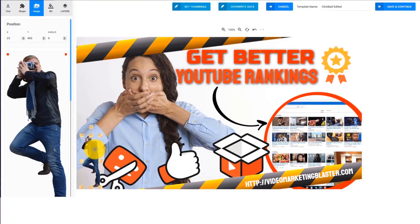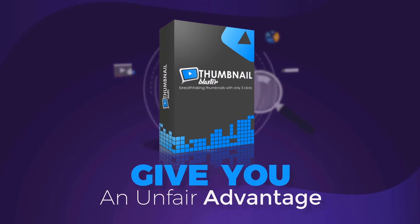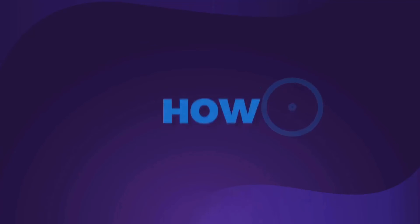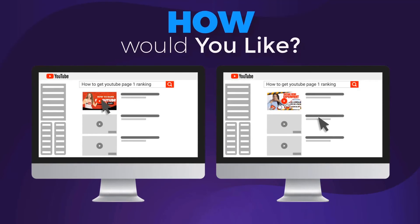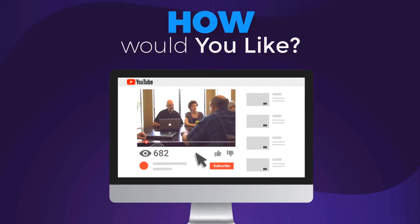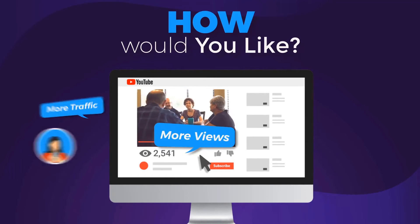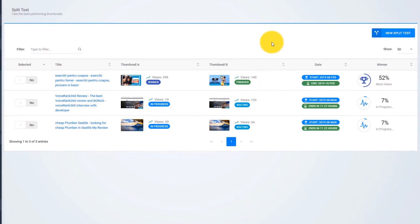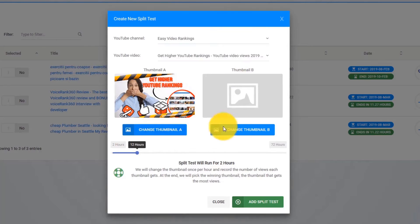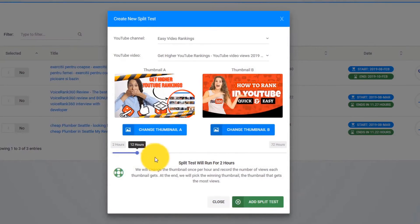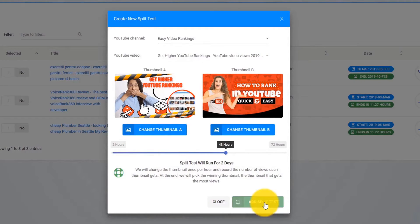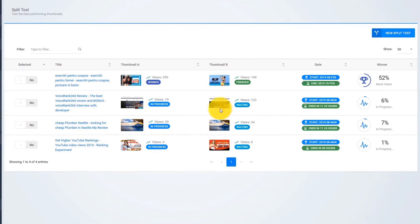But that's not all. Thumbnail Blaster will give you an unfair advantage — something never done before. How would you like to be able to test different thumbnails and find the version that is catching more eyeballs, brings you more views, more traffic, and more profits? You can do that with Thumbnail Blaster's split testing module. Just upload two thumbnails, select the time that you want the test to run, and let Thumbnail Blaster work its magic. When the split test ends, Thumbnail Blaster will automatically set the highest converting thumbnail.